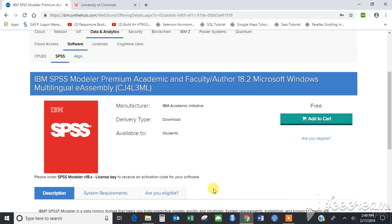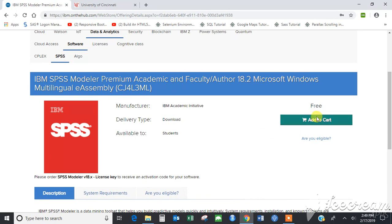After you are redirected to this page, click on Add to Cart. It would ask you to enter your credentials — enter them.